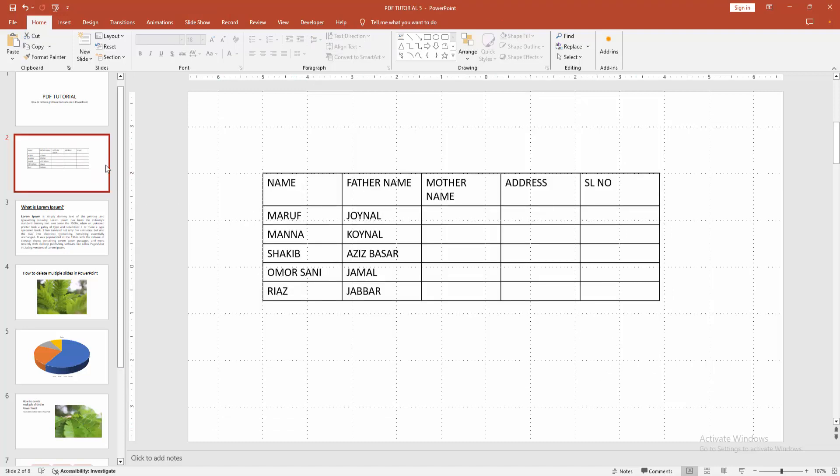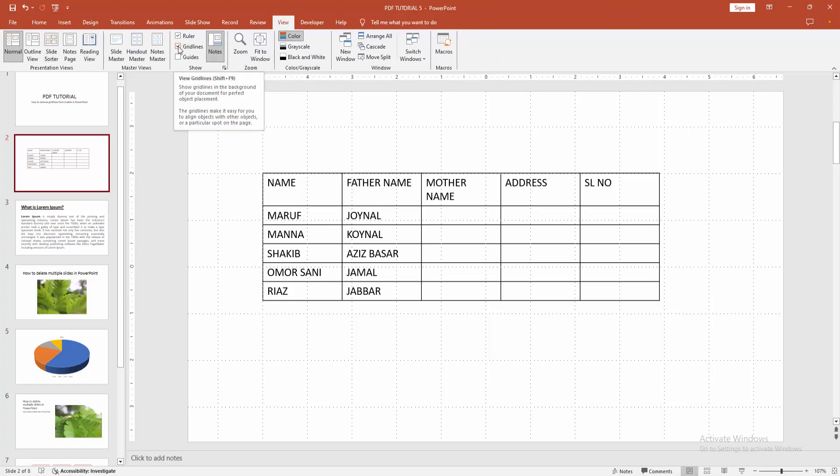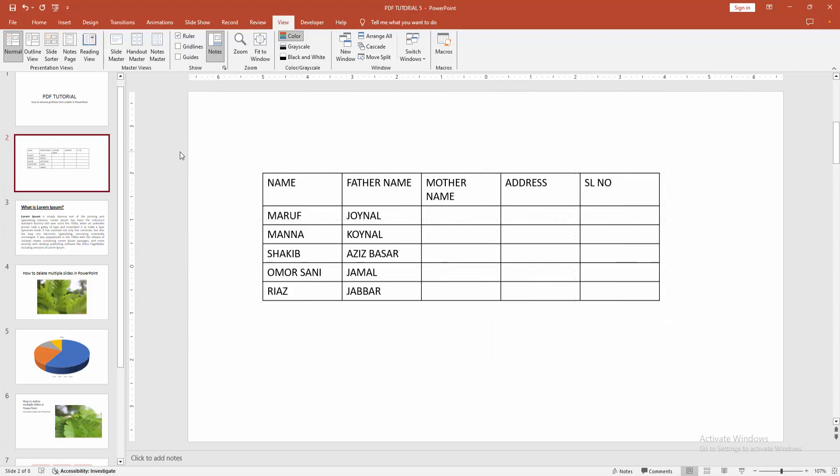Then go to the View menu and we can see here many options. Now I am going to find and select the grid line, then turn off the check mark. Otherwise press F9 on our keyboard to enable or disable the grid line.